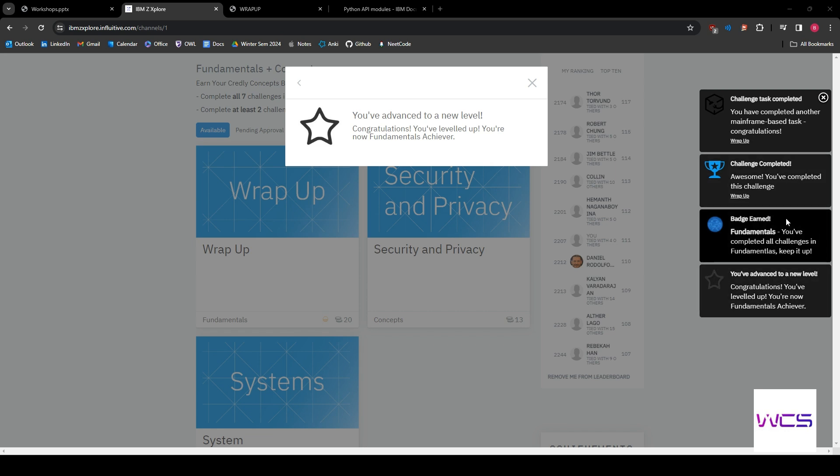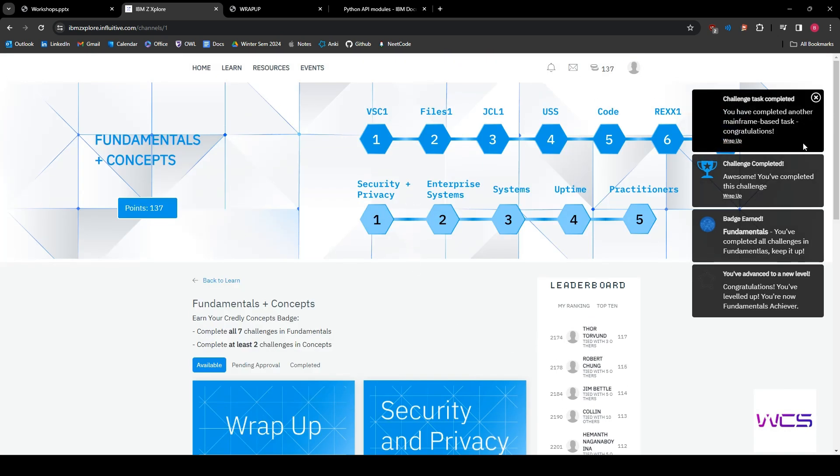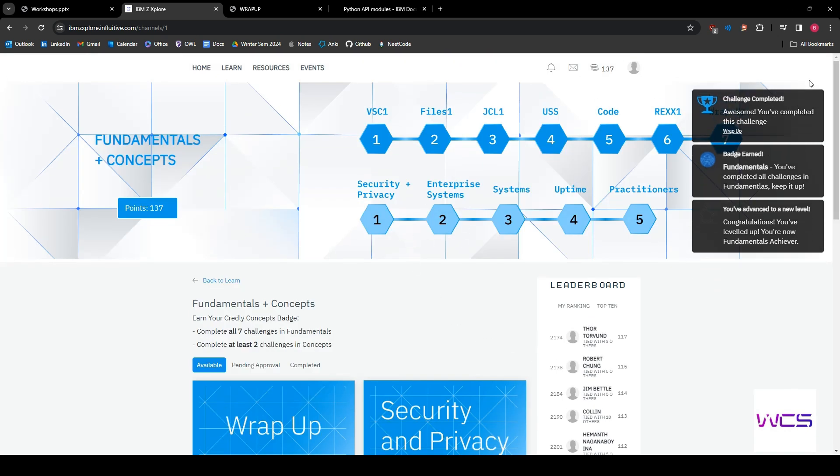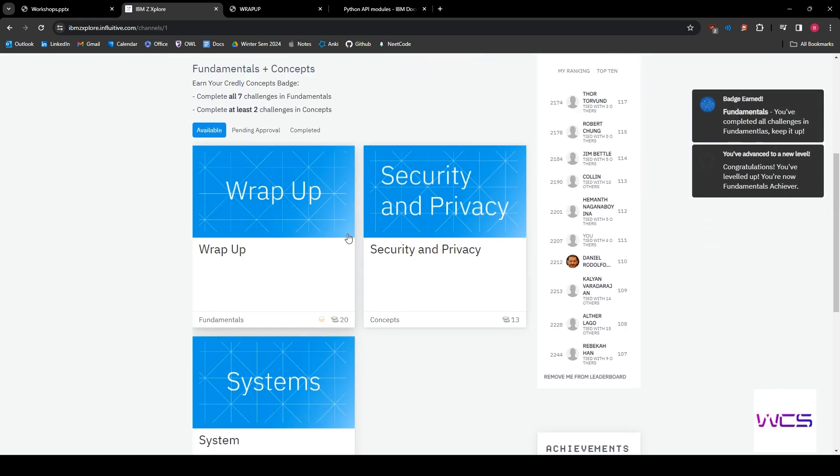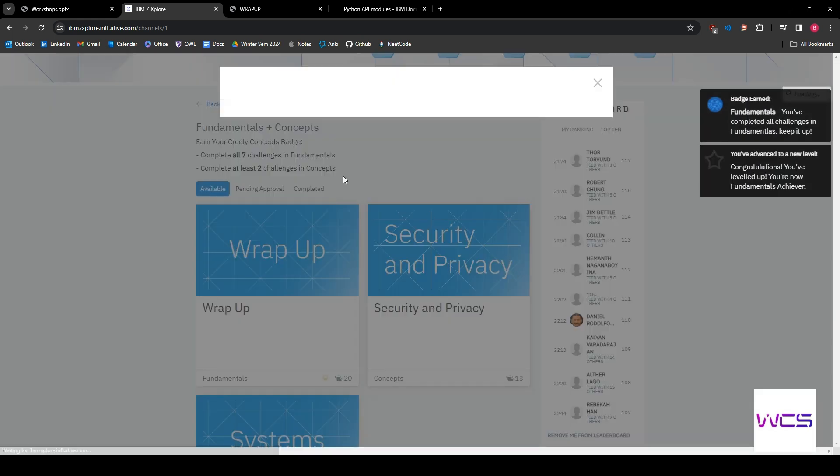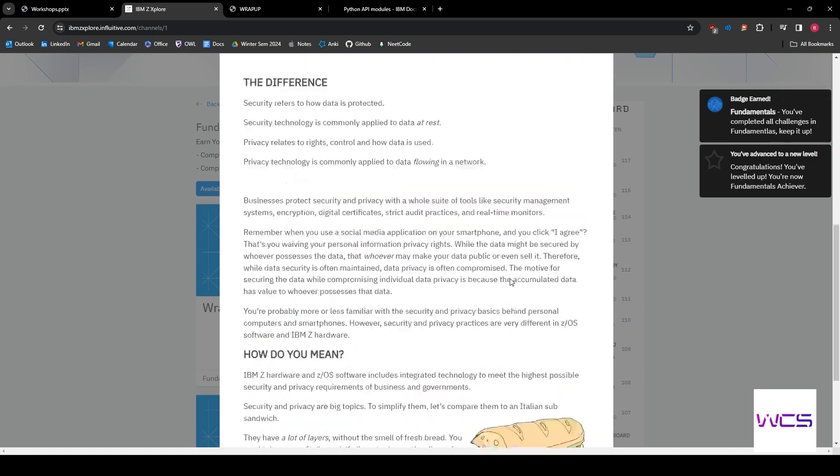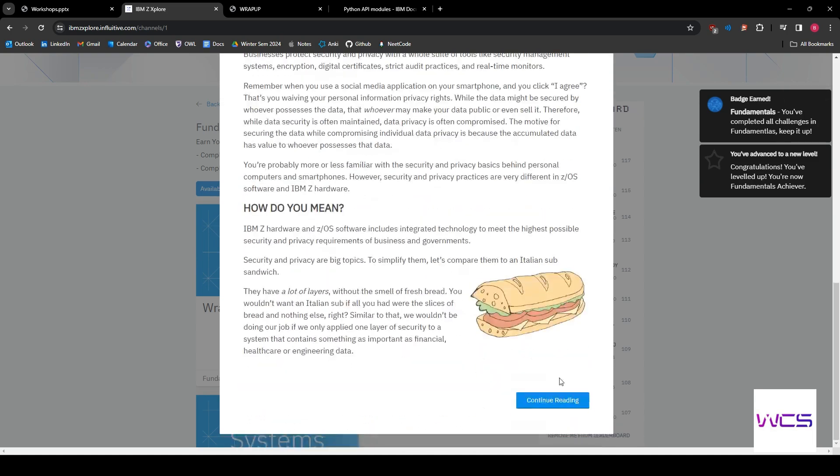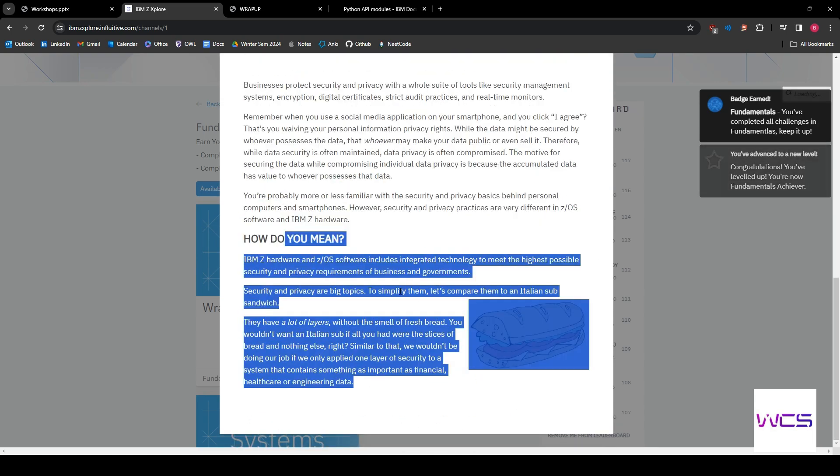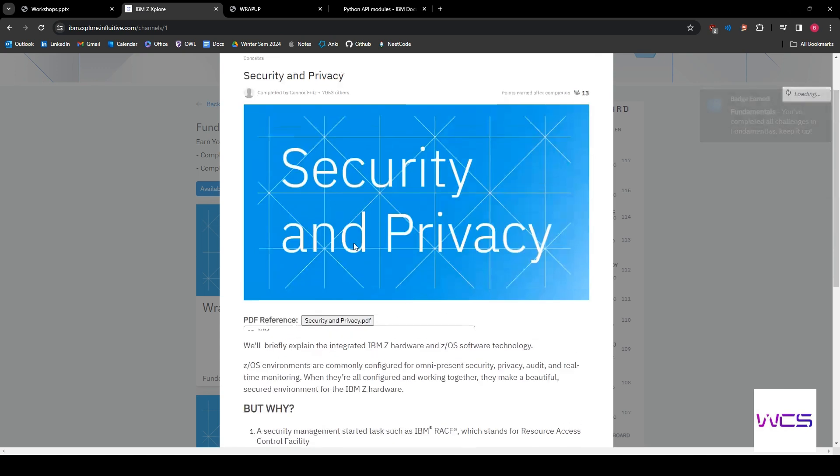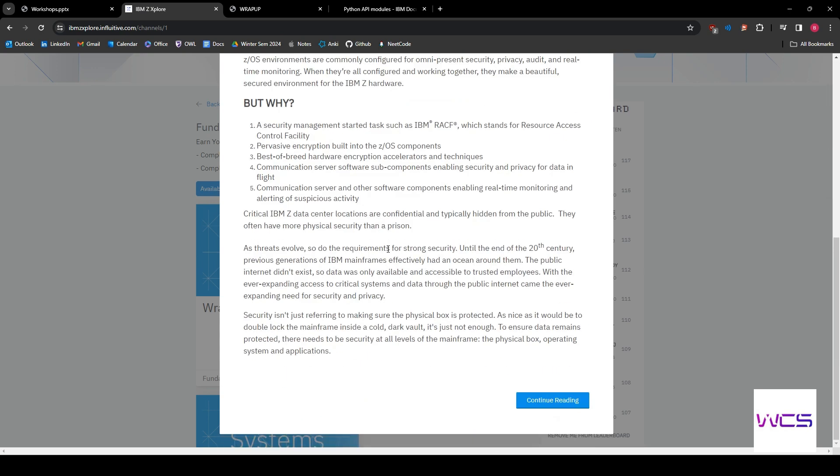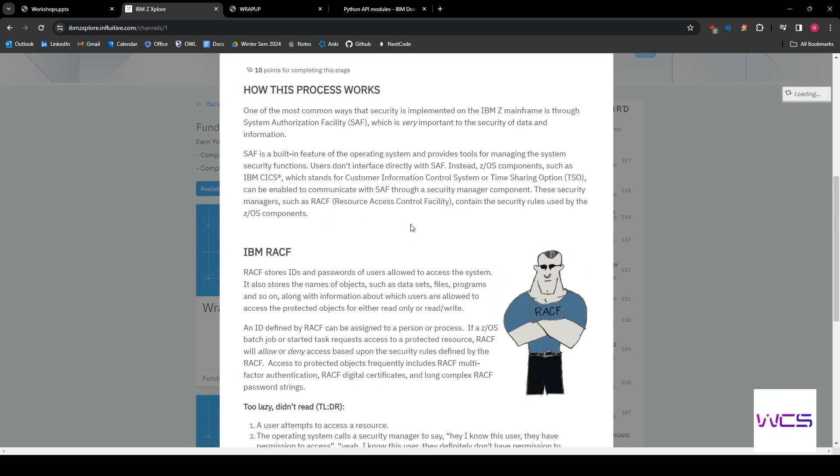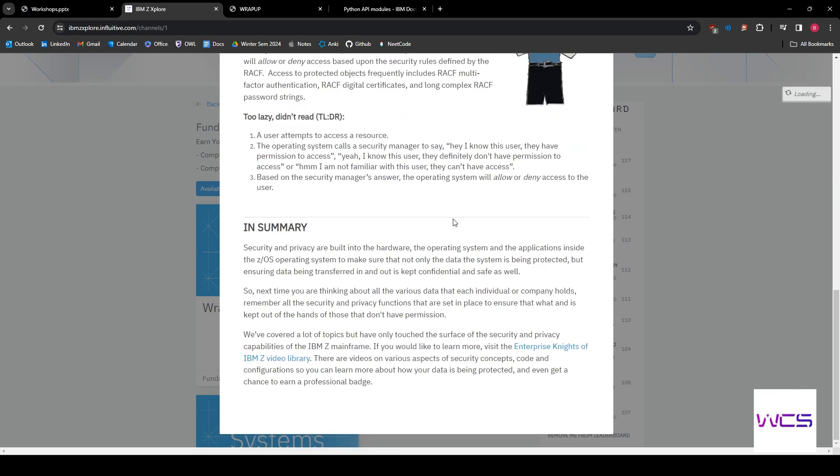All right, so you guys don't yet get the actual certification. All you have to do is complete at least two of these concepts ones, which they're not actually coding. If we go in here, security and privacy is one of them. So it's basically just reading some stuff that they've written. And it's just stuff that's more about the concepts behind working on mainframes, what mainframe is and, you know, outside of the technology realm.